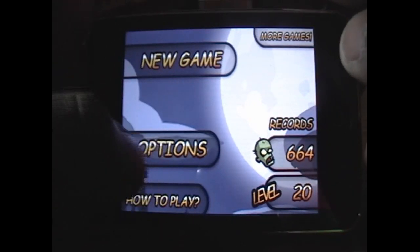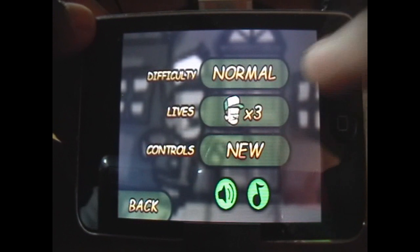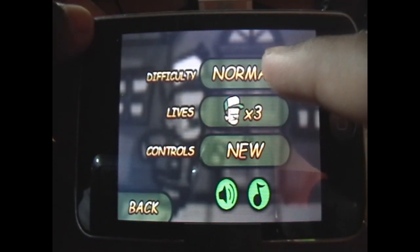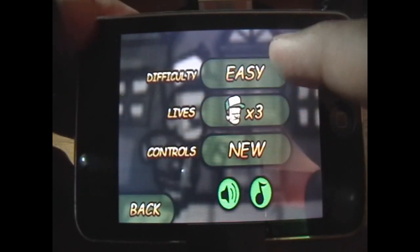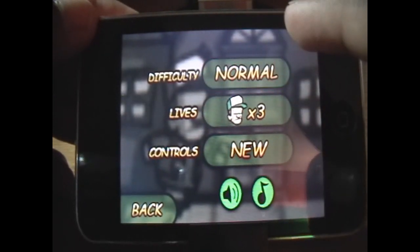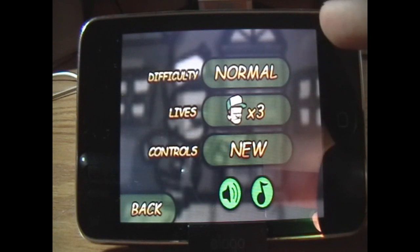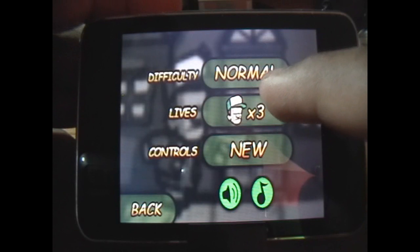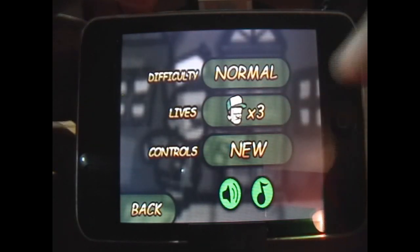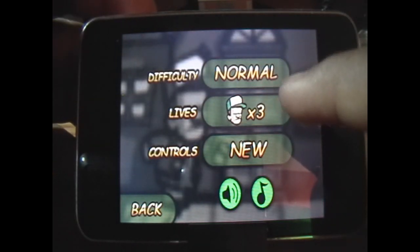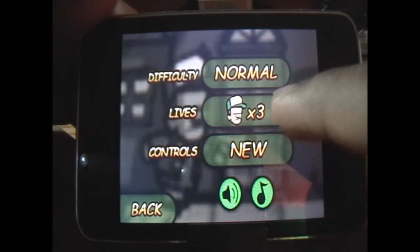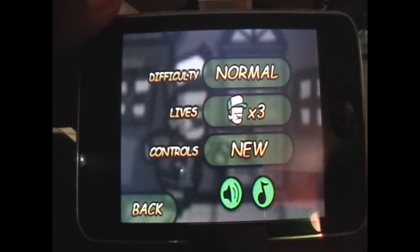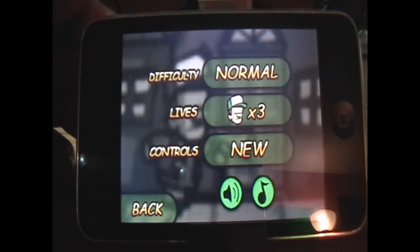Then you have Options, which has Difficulty, Lives, and Controls. Difficulty is obviously how difficult you want it to be — there's Normal, Insane, and Easy. I set it to Normal usually; it's a bit of an easy game actually, so you can set it to Insane if you want more of a challenge. Then of course Lives: when the zombies kill you, you can decide by having 3, 5, or 1 life. I like having 3 because 5 takes forever and 1 is too short.